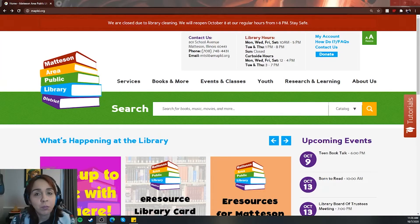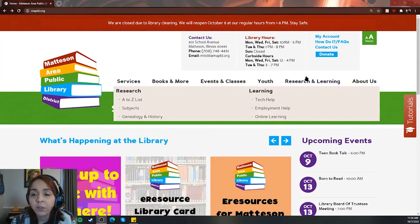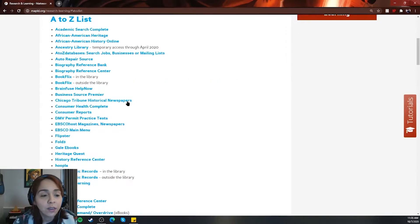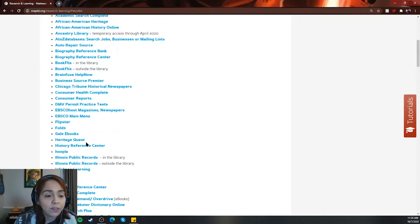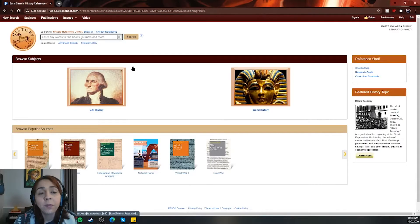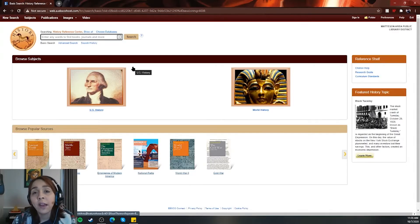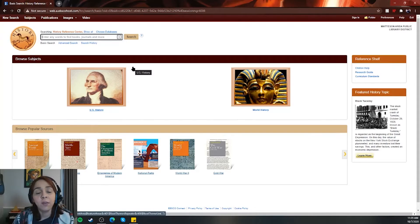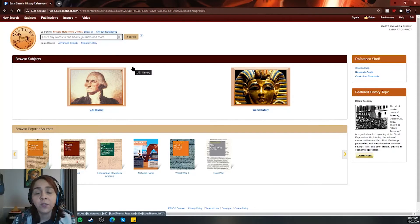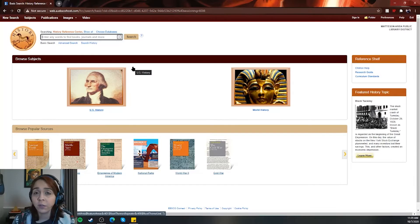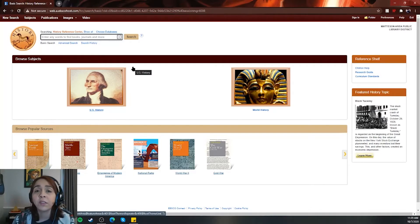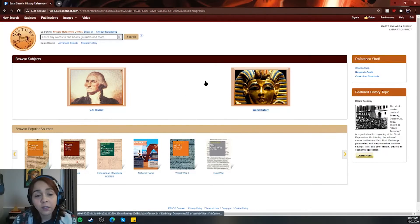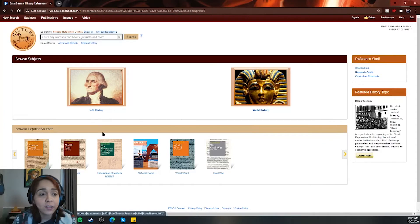Okay, so have your library card ready and we're going to go to Research and Learning, A to Z list. We're going to go down to the History Reference Center. Before this screen pops up, it'll ask you for your library card and your PIN. Once you put it in, it will automatically take you to this page. If you click off and come back later, it'll still register that your library card and PIN was submitted earlier that day.